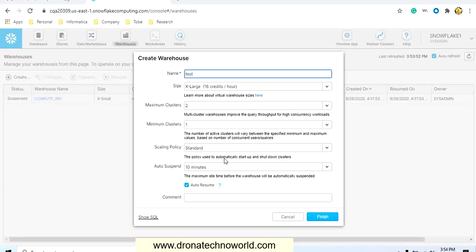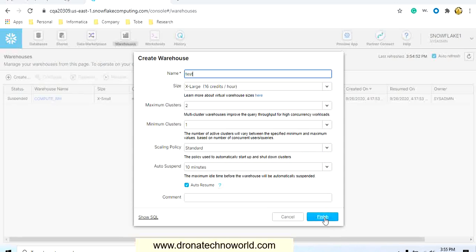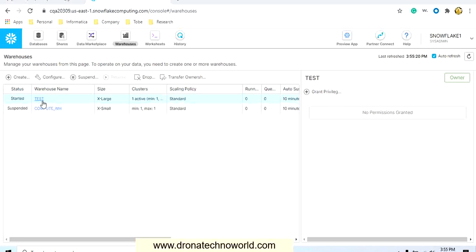Because if you keep the warehouse in a non-suspended state you will be charged more. As this is a trial version it may not be immediately applicable, but in real time we have to apply proper properties so it will be cost-effective for your business. You can provide a comment, click show SQL to see the SQL executing behind the scenes, and then click finish to create the warehouse.